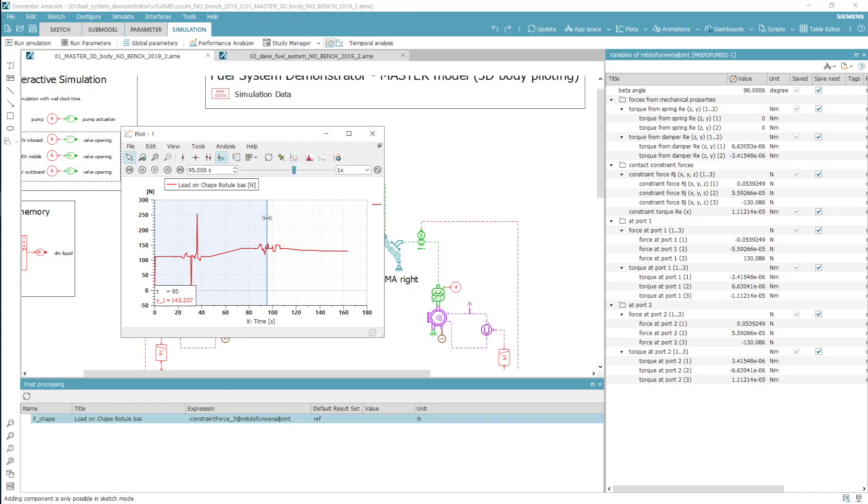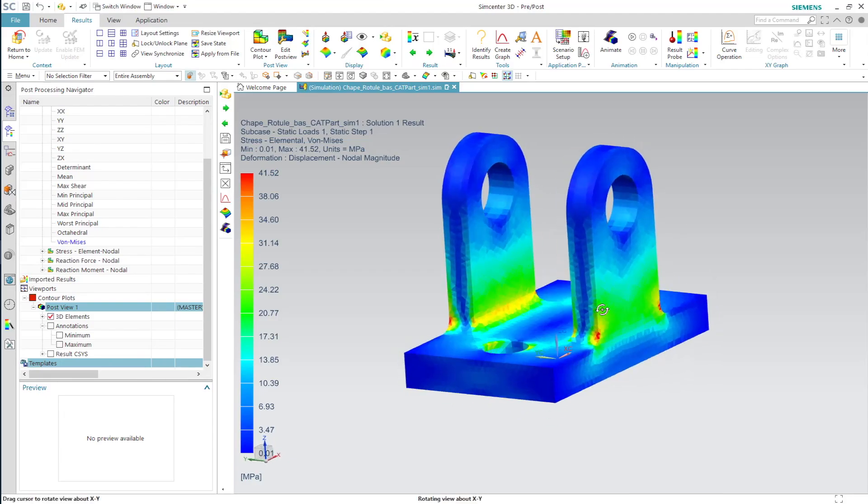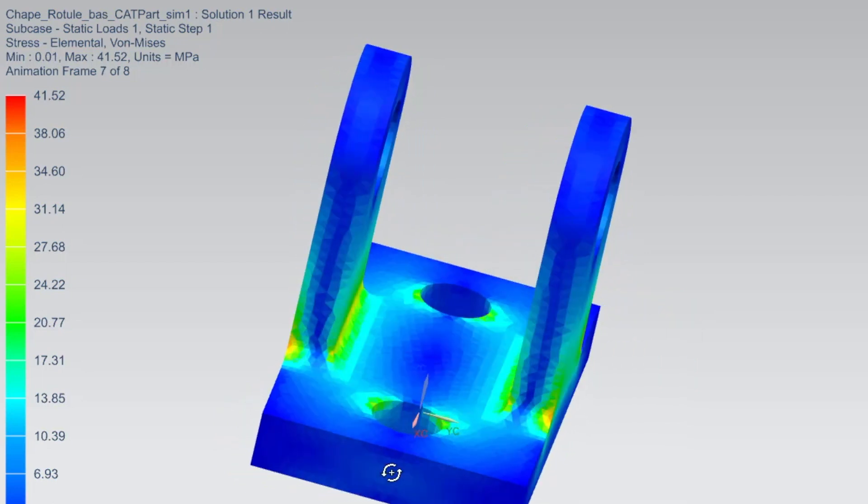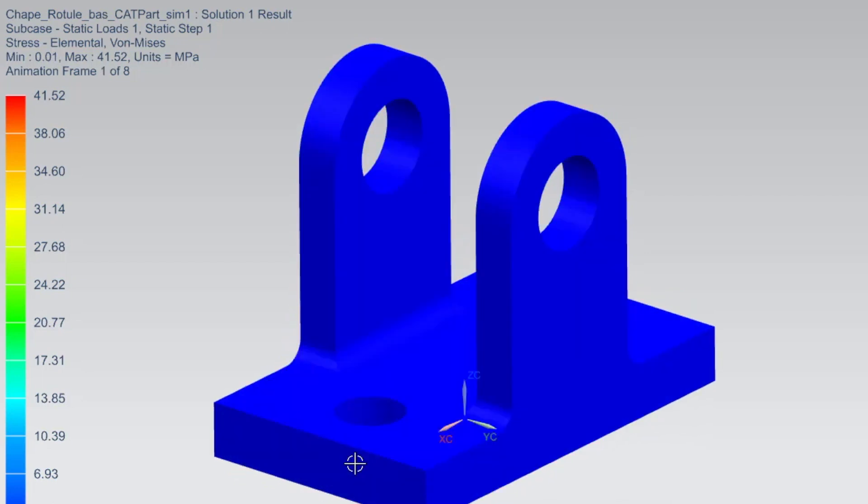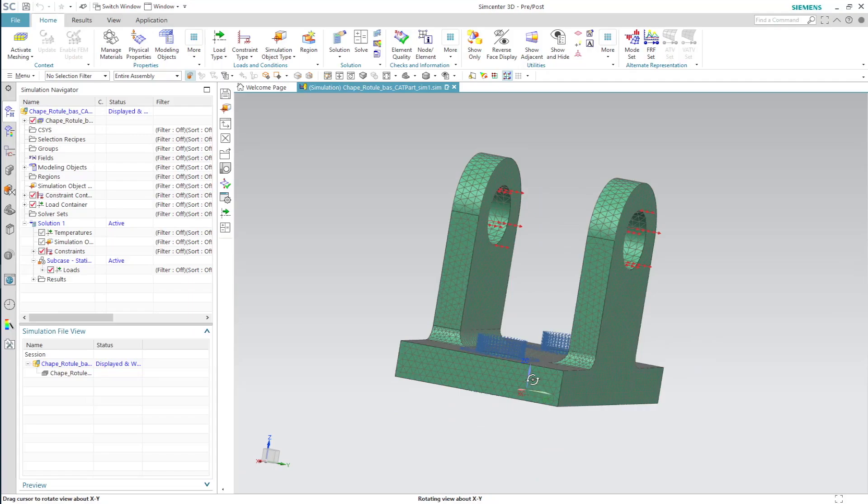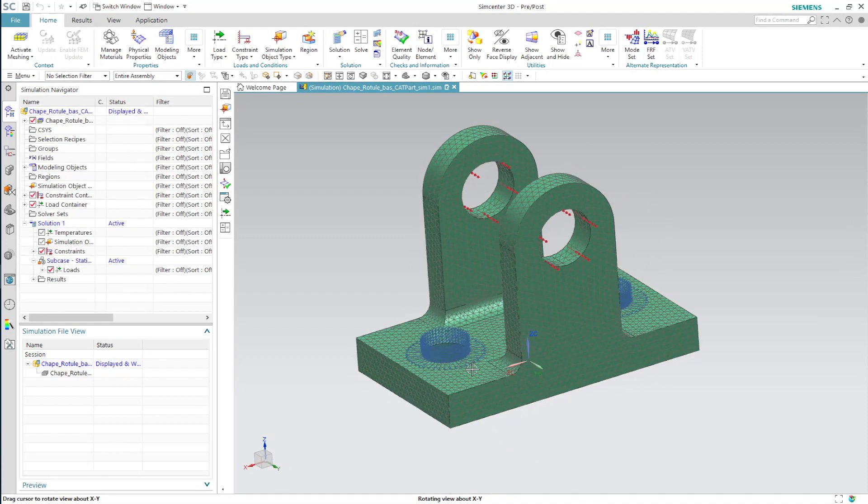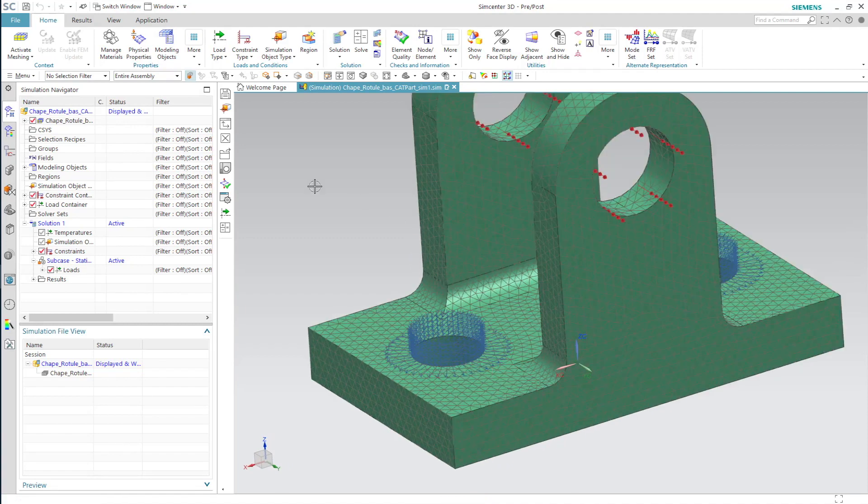For instance, we can apply the actuation loads extracted from Simcenter Amesim to a finite element analysis model of a mechanical part within Simcenter 3D, to find the best compromise between actuation speed and structure durability.